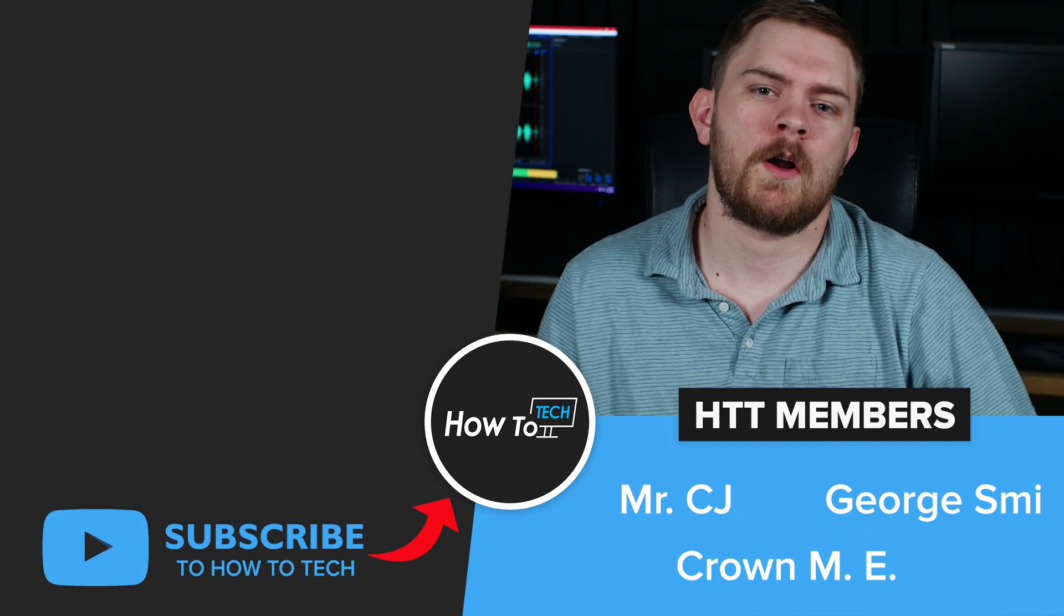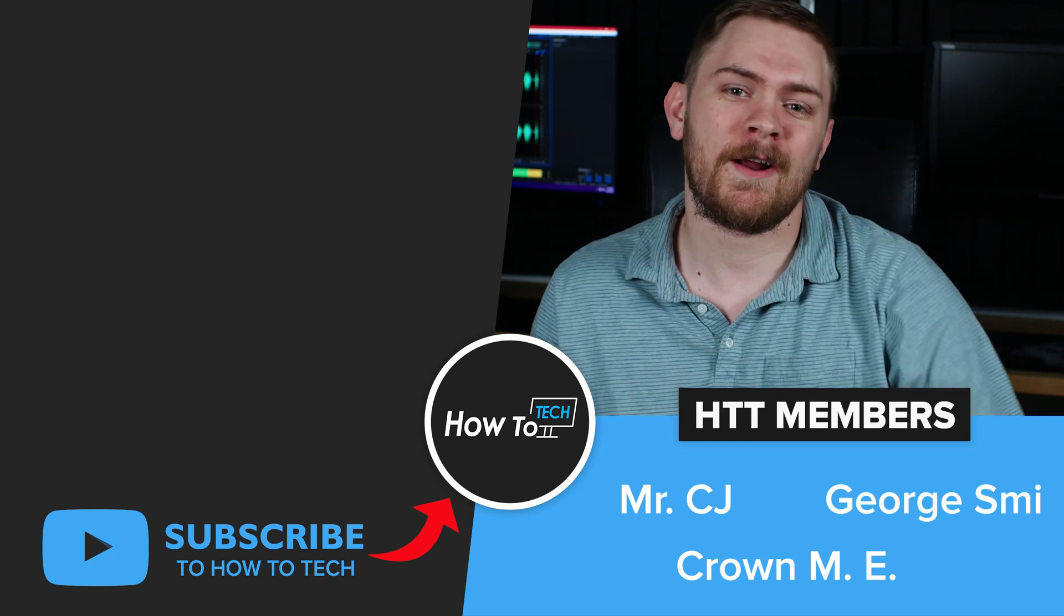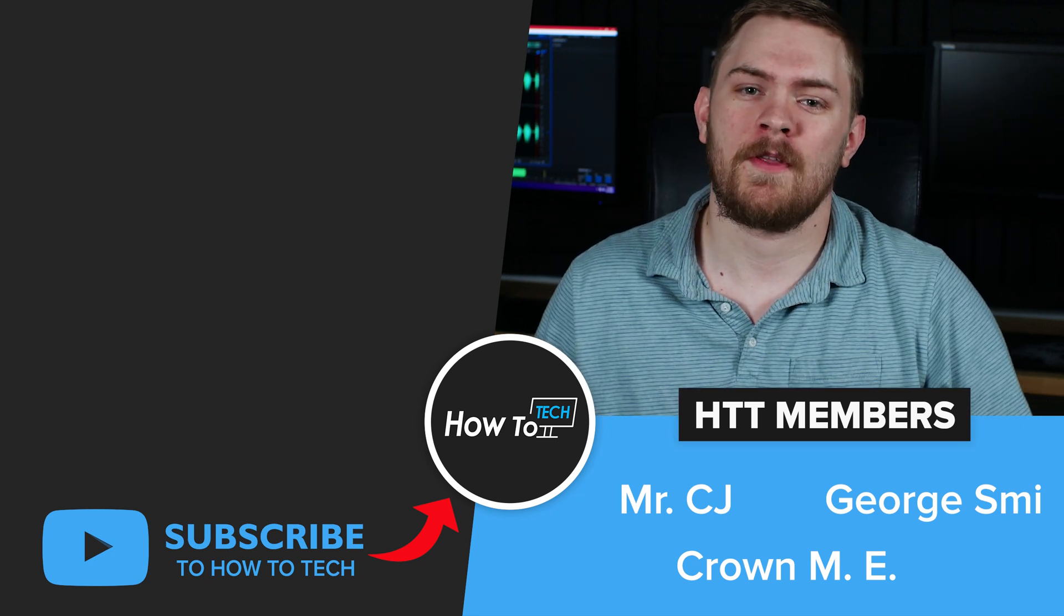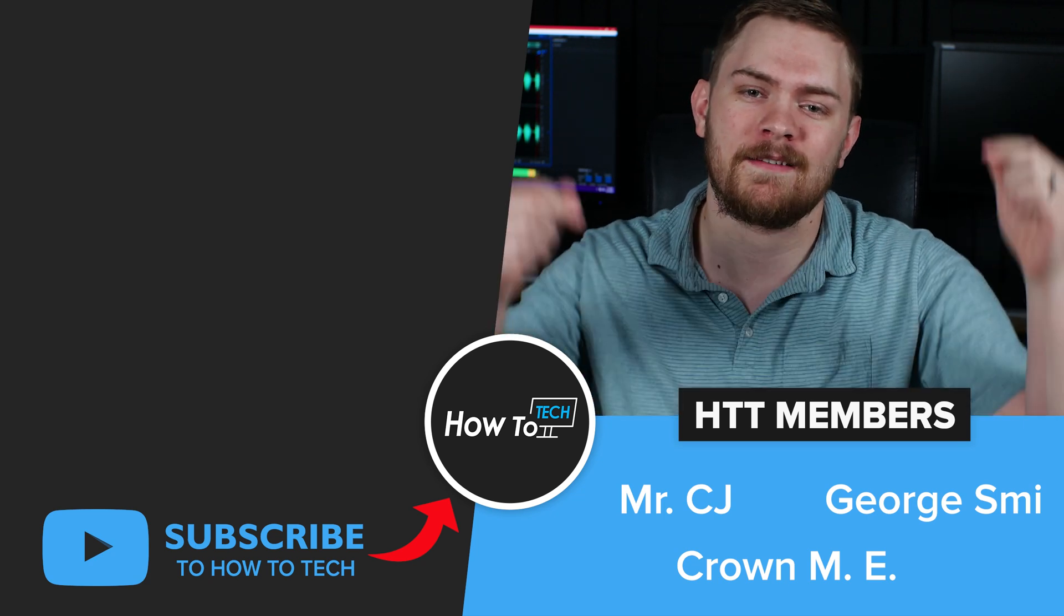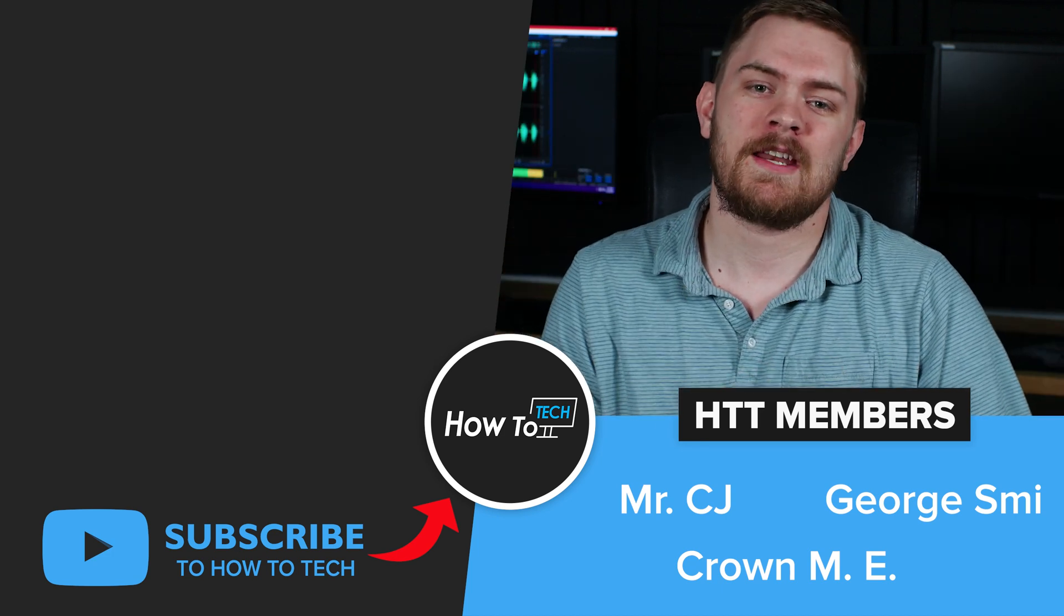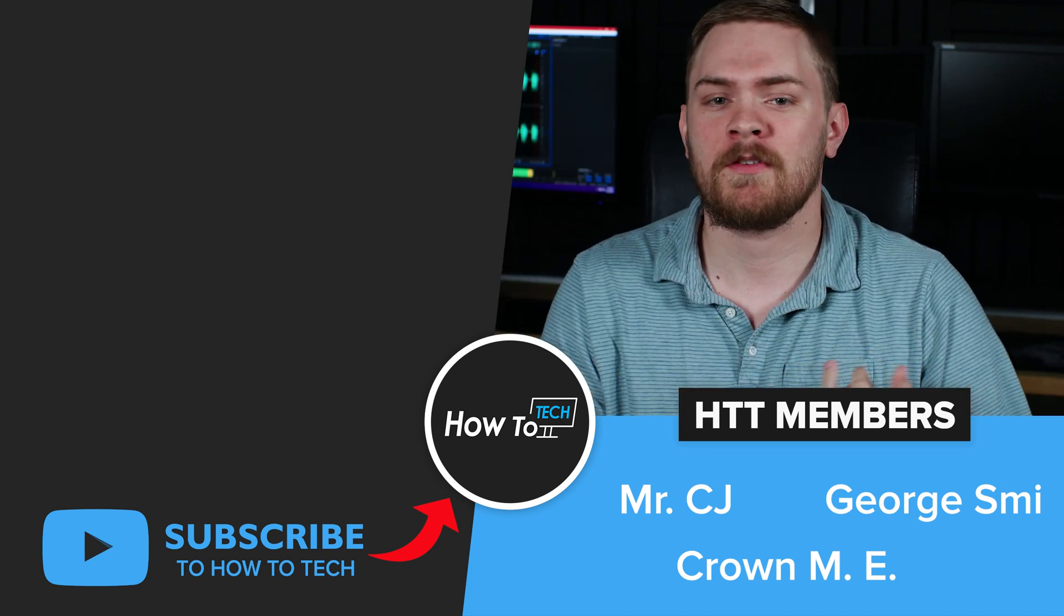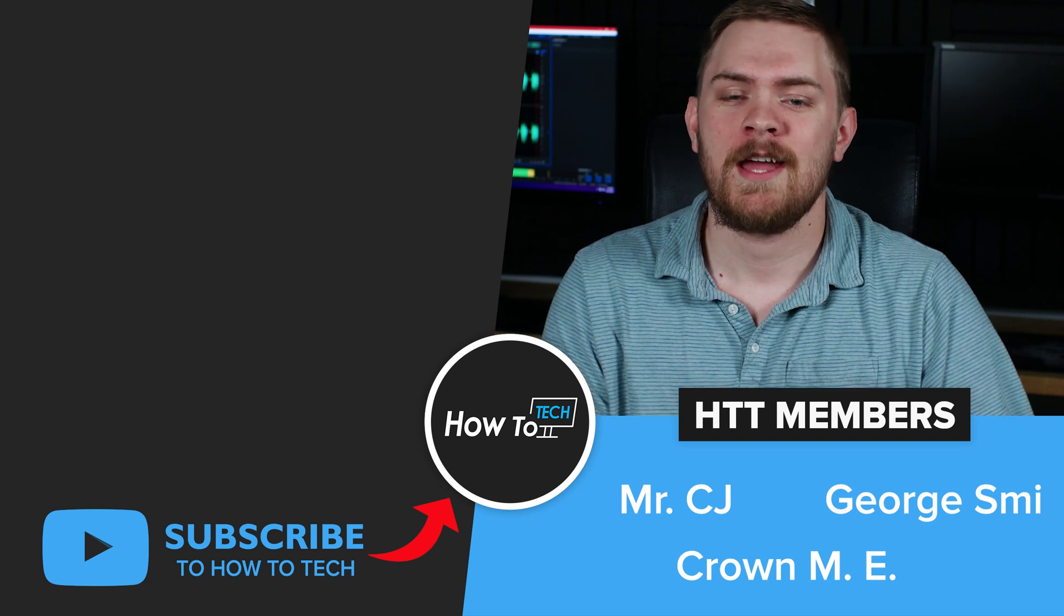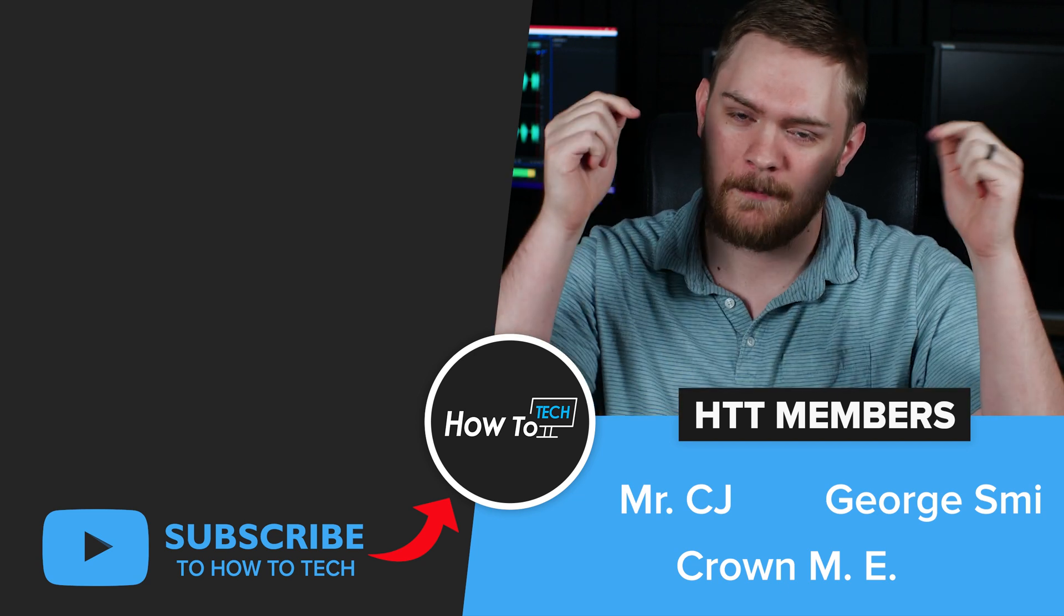If you want to check out some of our other videos, you can do so right over there. And if you want to further support the channel, then think about becoming a YouTube member like these lovely people below. Members get early access to videos, badges, emotes, members only posts, and discounts on merch. Check out that link in the description down below.